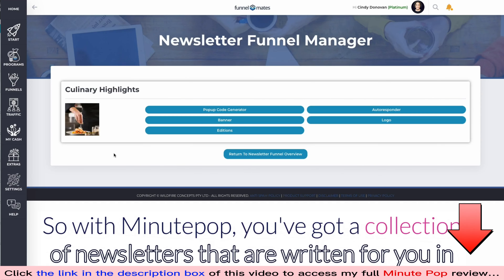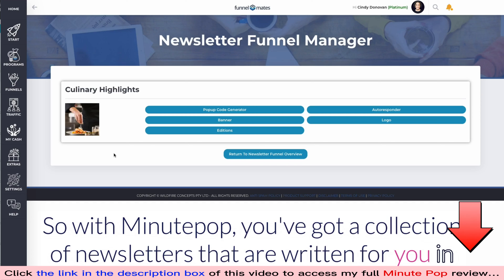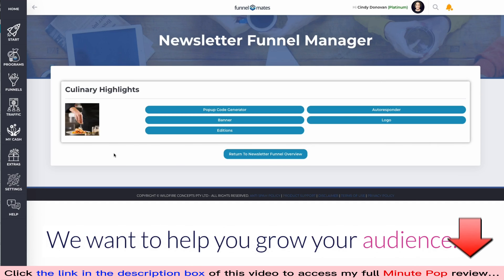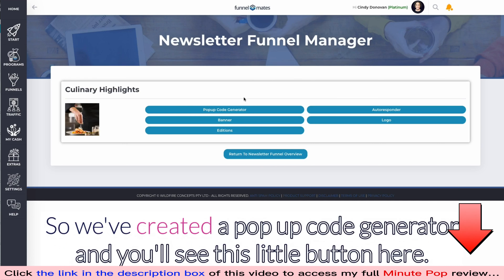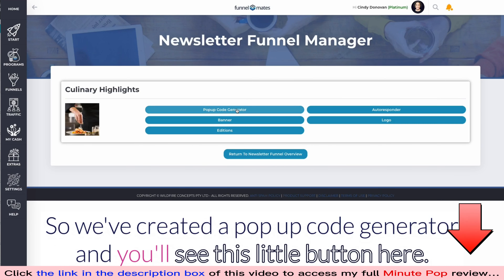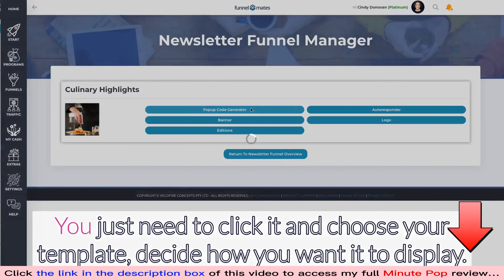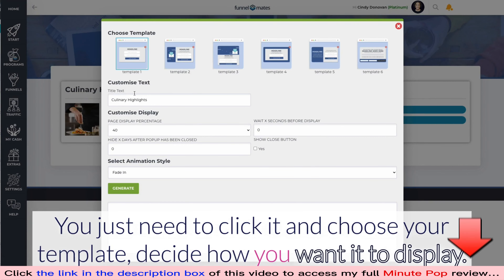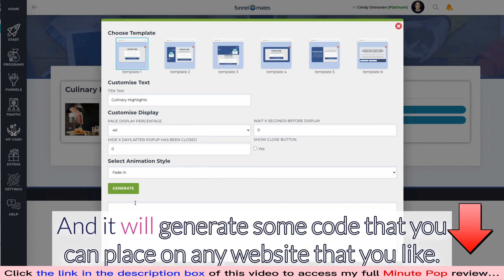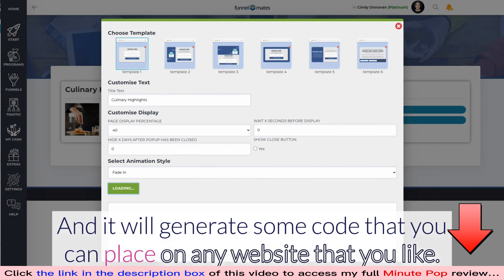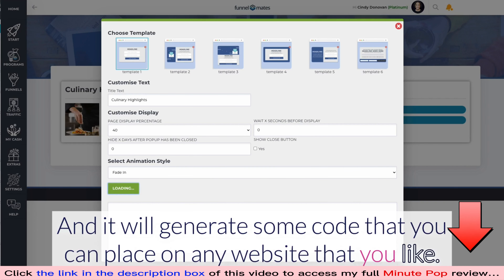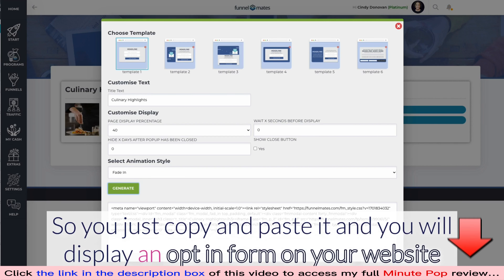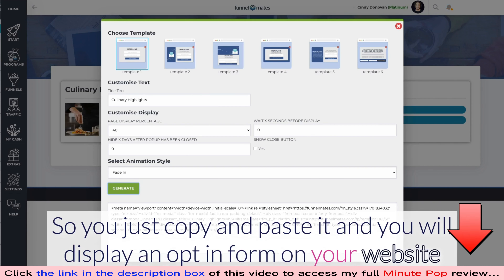With MinutePop, you've got a collection of newsletters written for you in different niches — but that's just the start. We want to help you grow your audience, so we've created a pop-up code generator. You just click this button, choose your template, decide how you want it to display, and it will generate code that you can place on any website you like.